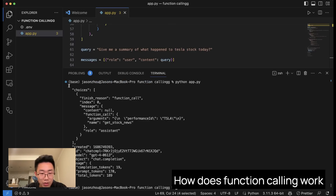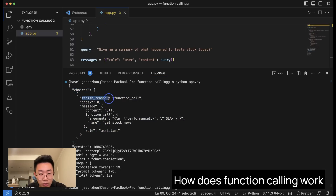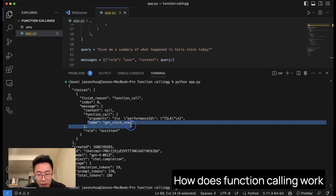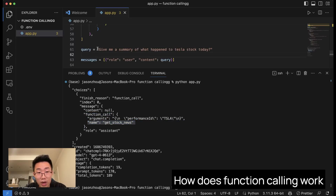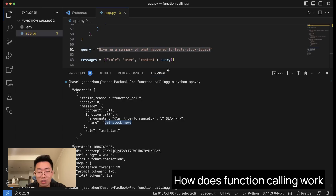Here are the results returned. You can see it contains a choices object where inside it has a finish_reason of function_call. It has a message where content is null because this is not a text message GPT generated, but more like a function call it's trying to make. You'll have a function_call property that includes the name of the function — get_stock_news — which is correct based on the query. The argument it extracted is Tesla as the performance ID to pass to get_stock_news, which is perfect.